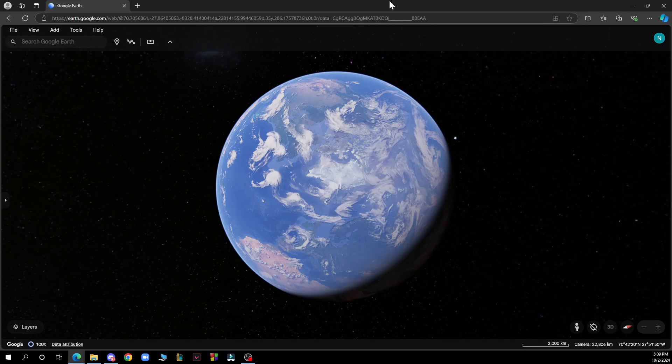Hello guys and welcome back to this channel where today I'll be showing you how to use Google Earth for trip planning.